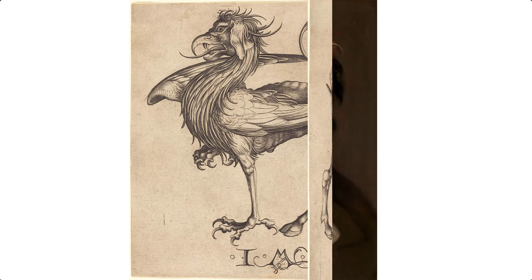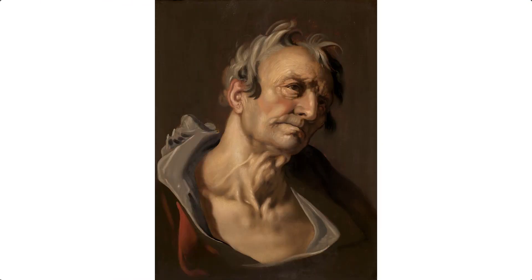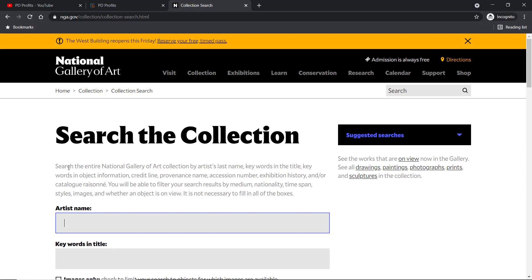Alright guys, without further ado, let's get to the site. This archive is growing every day as they are photographing works and adding new images all the time. In this video we will visit the National Gallery of Art — the direct link to this collection is in the description below the video.